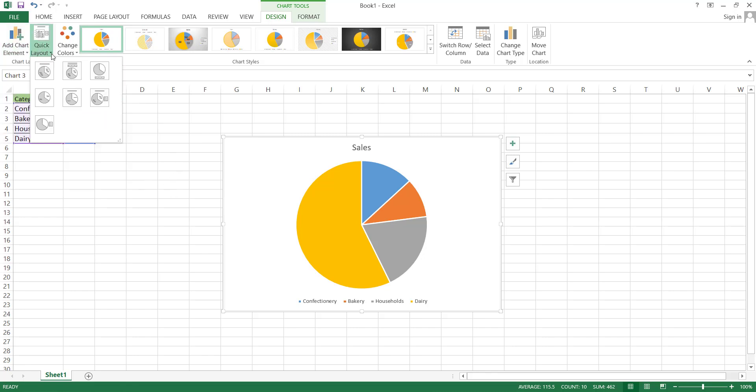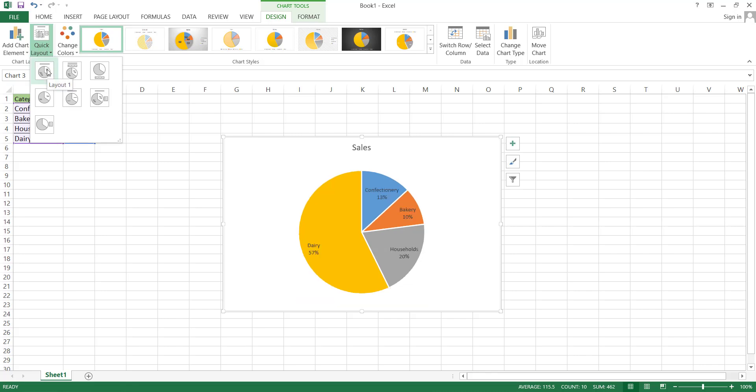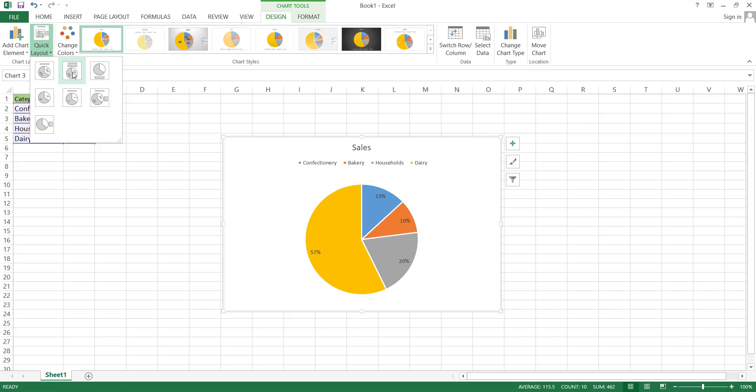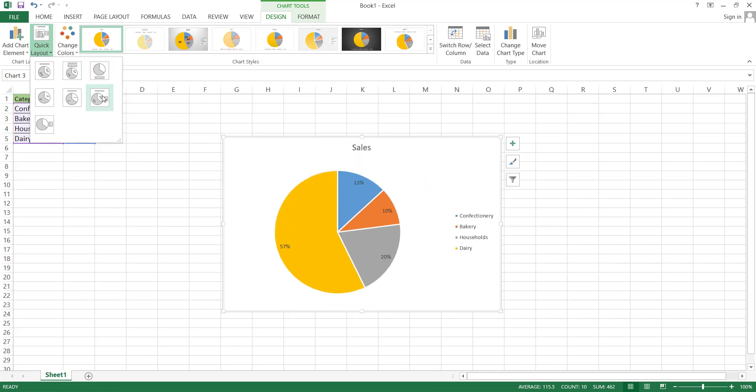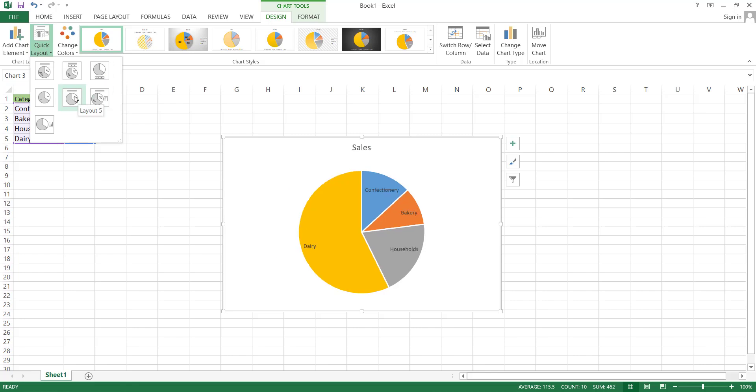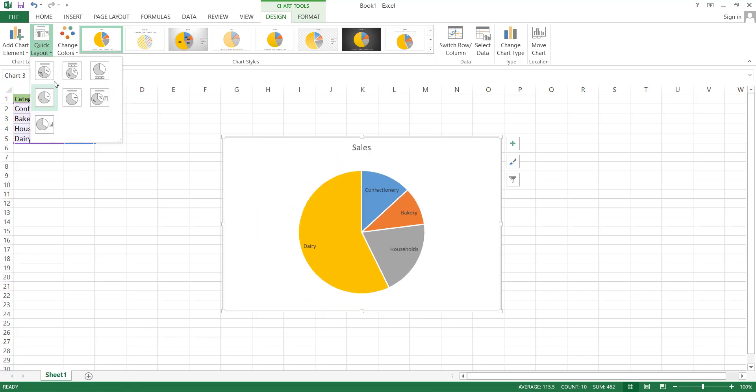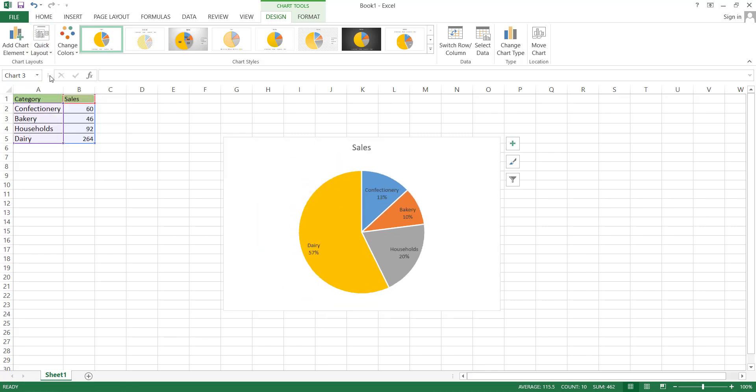Another option located next to Add Chart Element is Quick Layout. Here, you can modify the overall layout of the pie chart. For example, in the first layout, the chart will be without a legend. In the second layout, the legend will be positioned at the top, and in the third option, there will be no data labels, and so forth. Other options are also changing with each selection. You can select any option according to your needs.